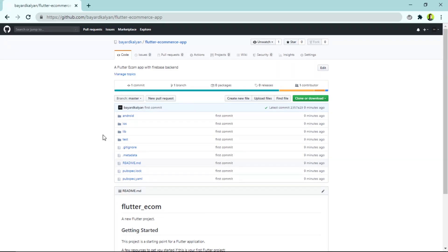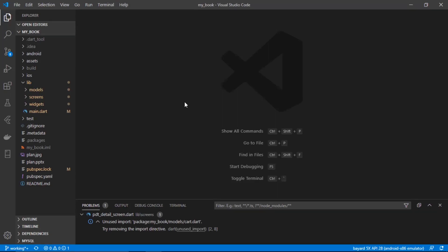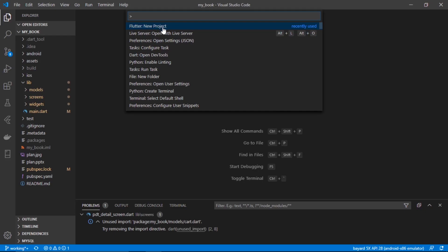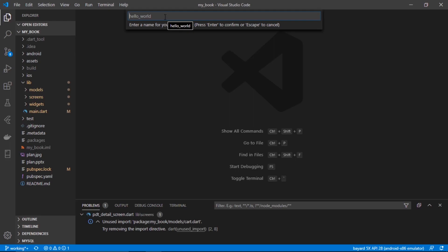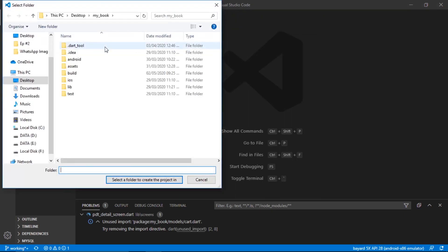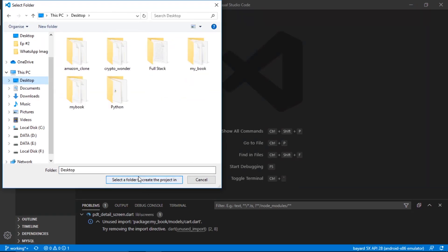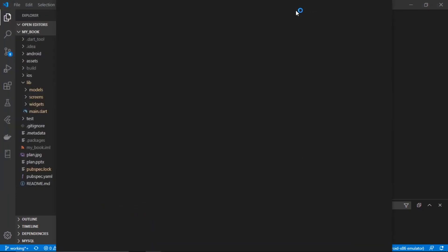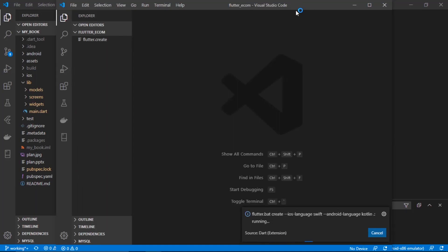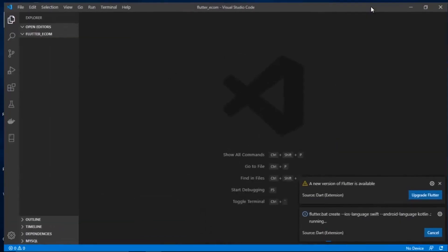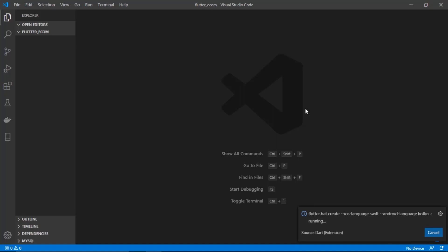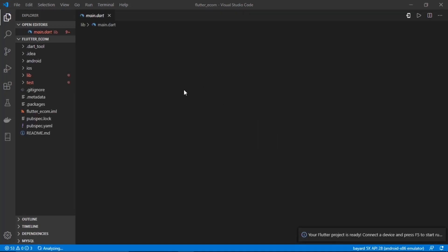In my Visual Studio Code, I'll hit F1, and as you can see I get the option 'Flutter: Create New Project', so I'll hit it and name it 'flutter_shop'. It will ask me where to store my project, so I'll store it on the desktop. Our project has been successfully created.